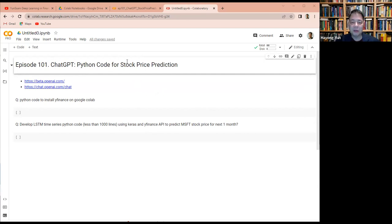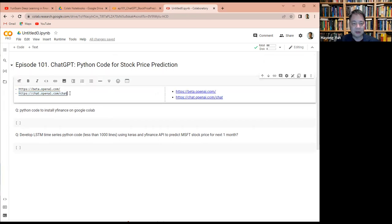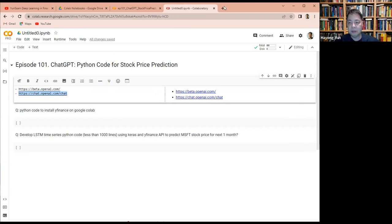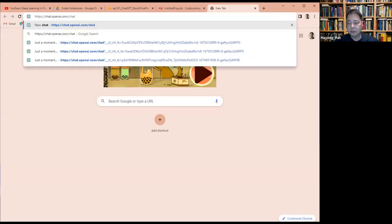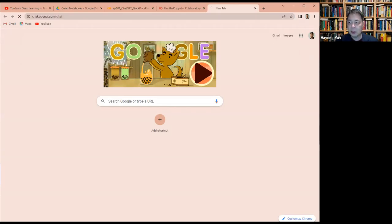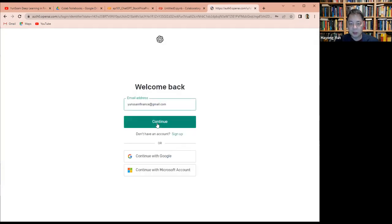So I'll do Python coding for stock price prediction and I'm going to use Keras and Yahoo Finance and ask ChatGPT to do that. So let's first get here to ChatGPT. I have to log in.